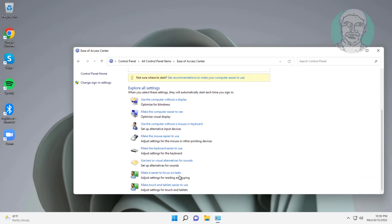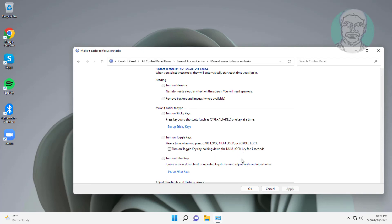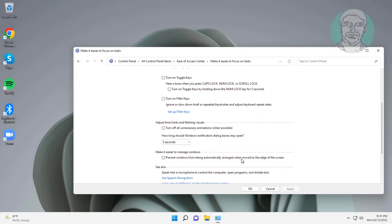Click make it easier to focus on tasks. Check turn off all necessary animation when possible.